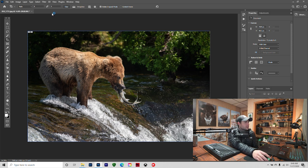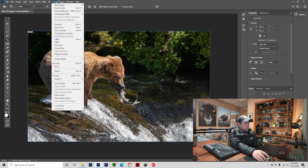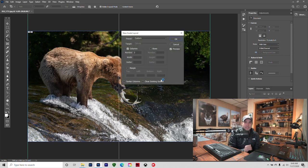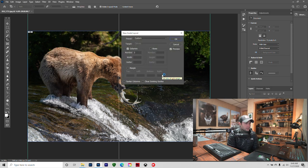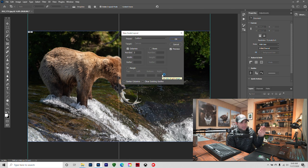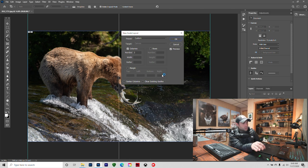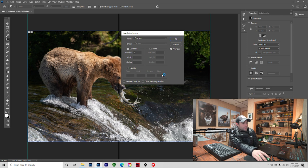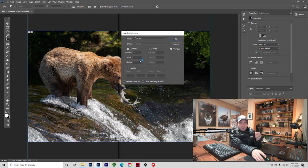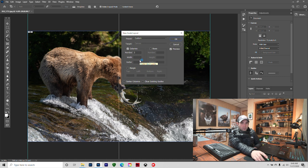So what you want to do is go to View and you want to do a New Guide Layout. This is going to keep you from having to try to find dead center of your image and messing around with that. Plus, this is just so much faster in my opinion. The big thing you want to do is make sure that you don't have width and gutter. You don't want gutter. That's just extra pixels in between your slices and it's not going to work well when you go to swipe on Instagram.